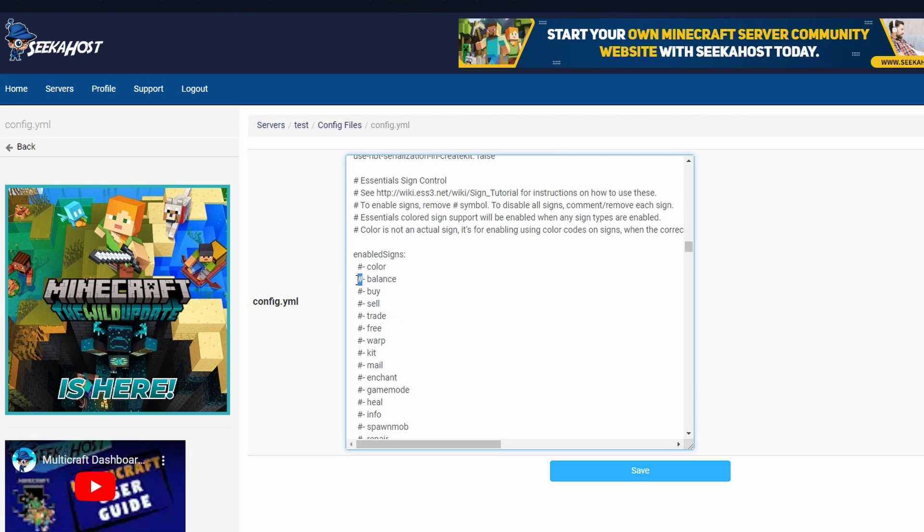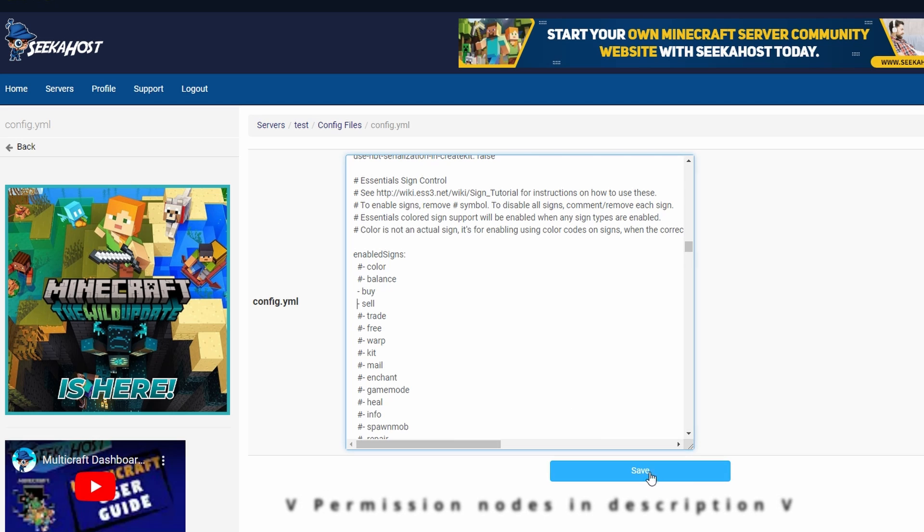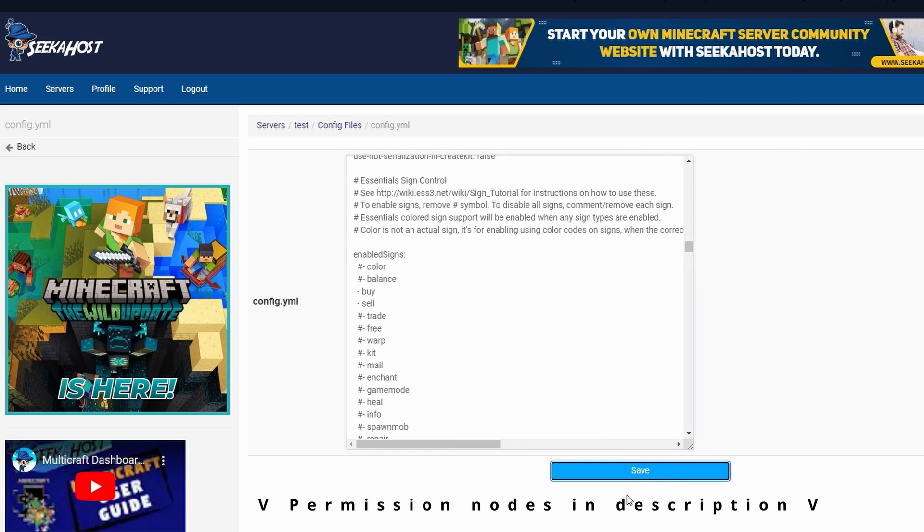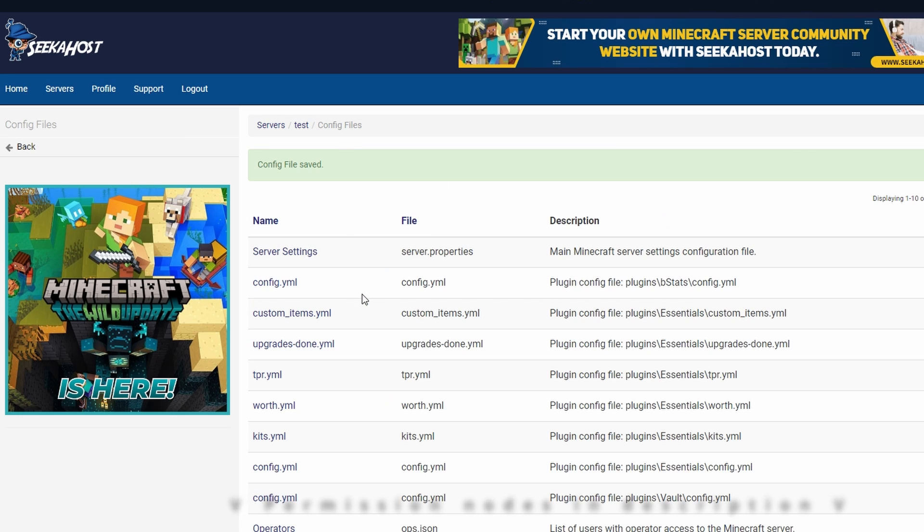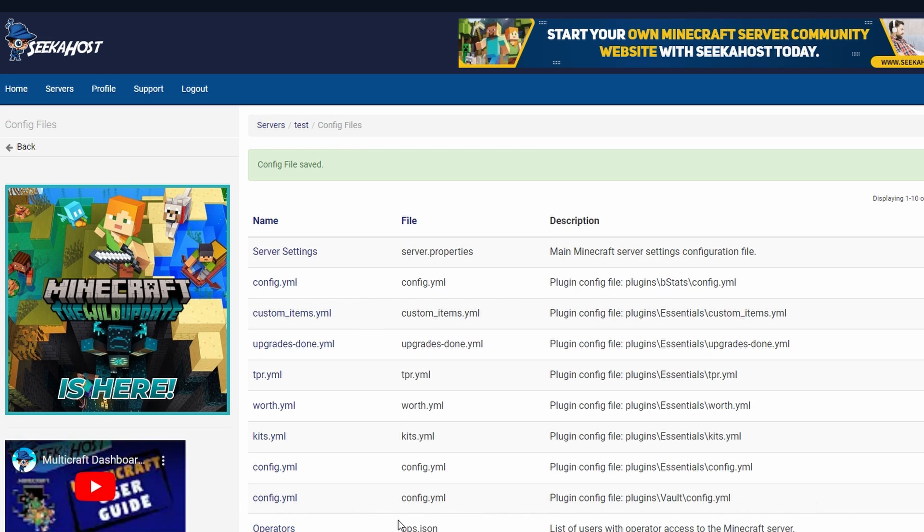but they can set up their own signs to buy and sell rather than using it with the commands. To do that, you simply have to take the hashtag away. So let's say for instance, you want a sign that's going to let them buy or sell. What we're going to do is we're going to take the hashtag off of here. We're going to take the hashtag off of here and then save the file.